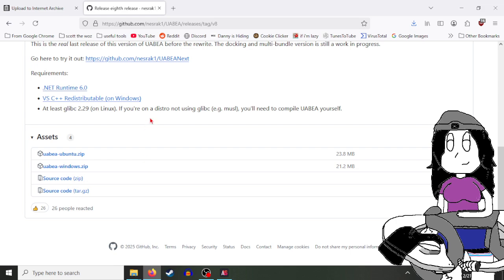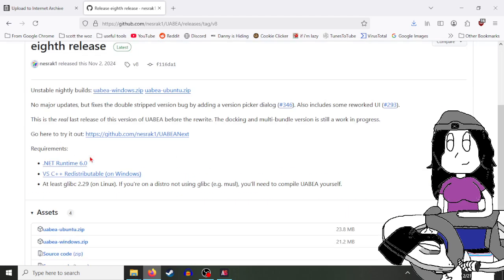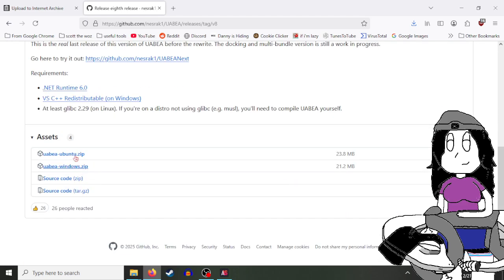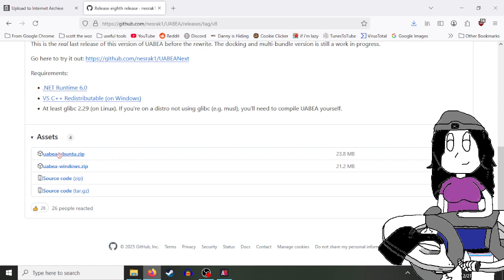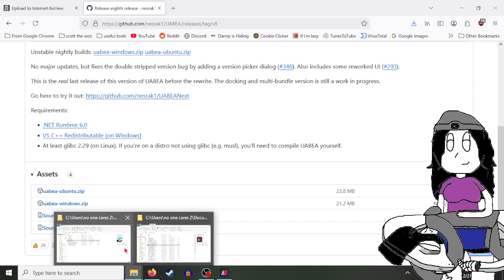It'll bring you to this tool, UABEA. Download it for Windows, because let's be real, you're using Windows. If you're using Linux, get that one. If it doesn't work properly, install these dependencies, but I already have these installed.